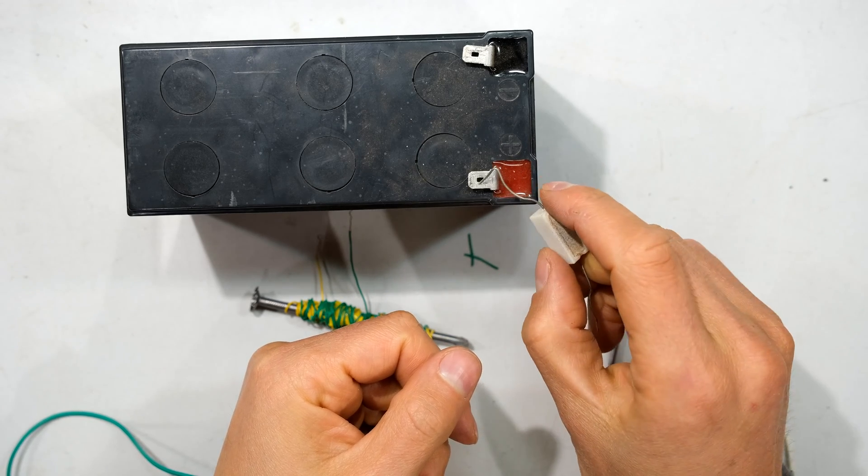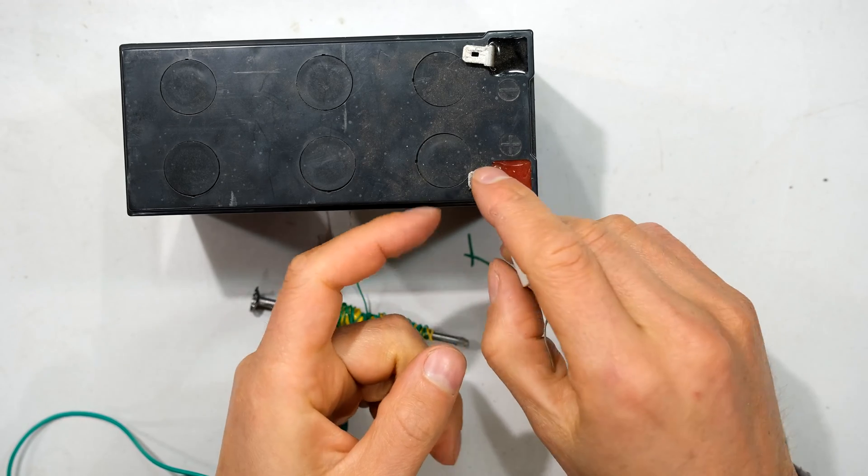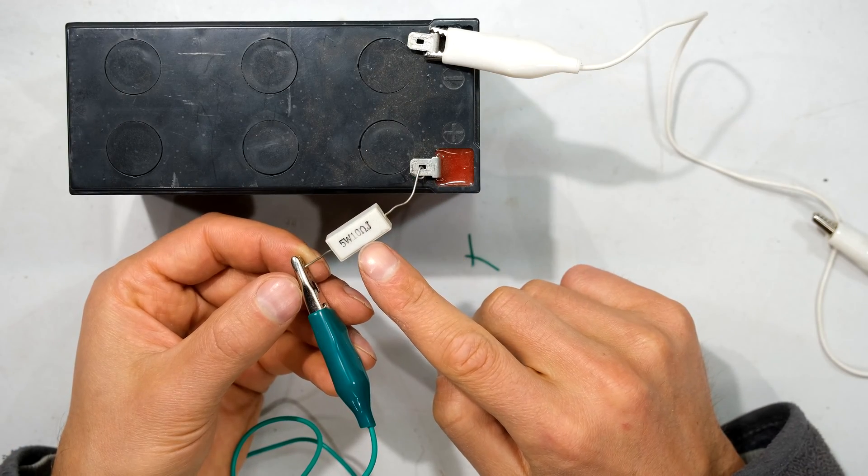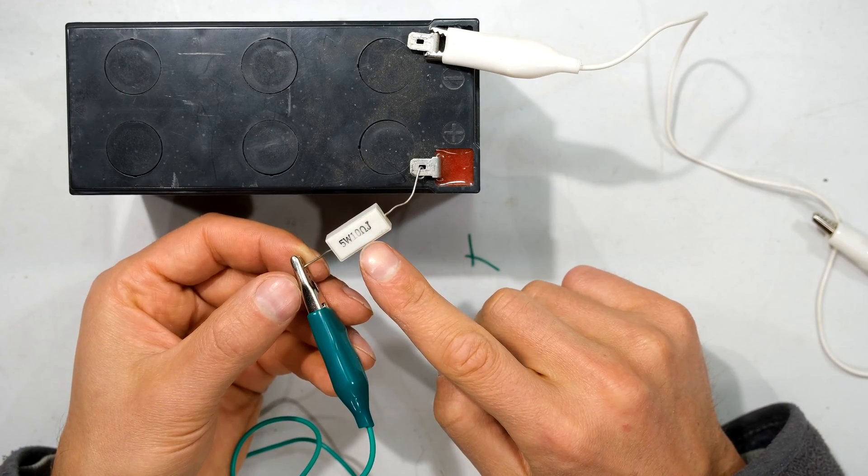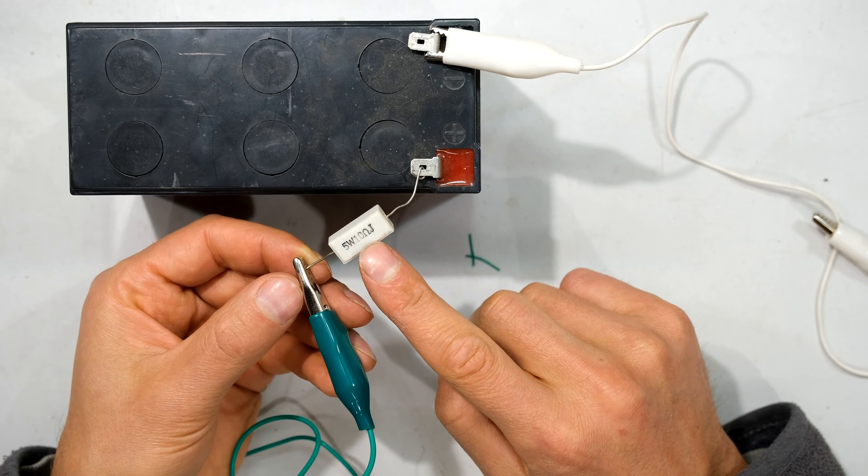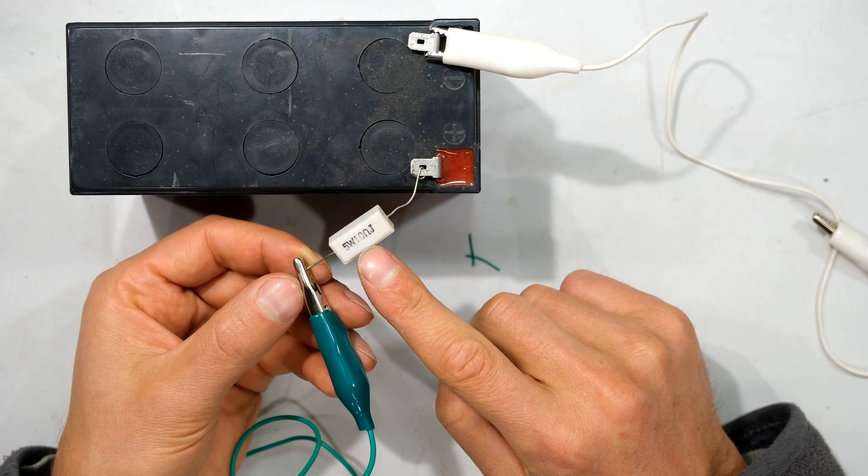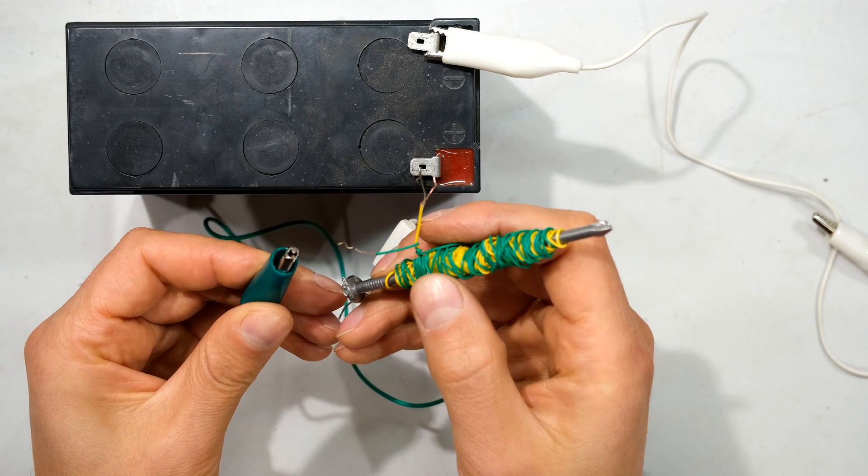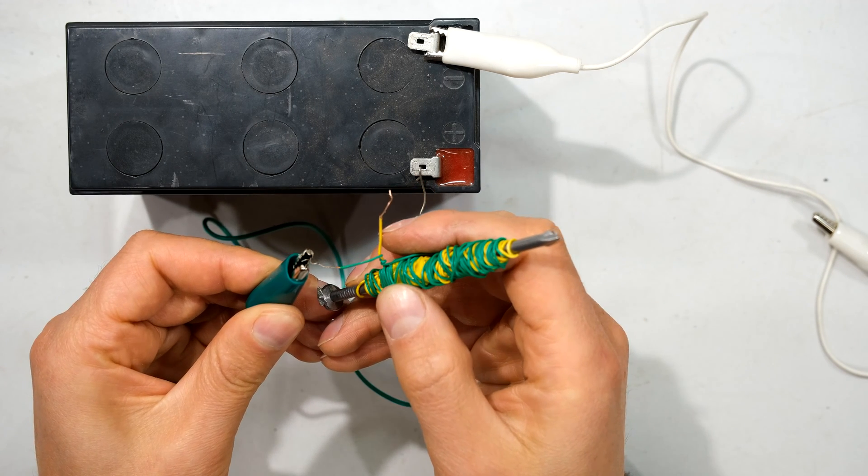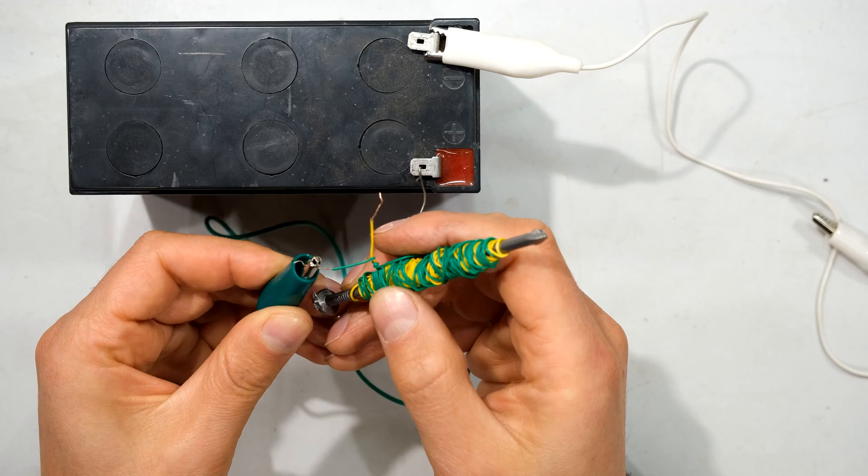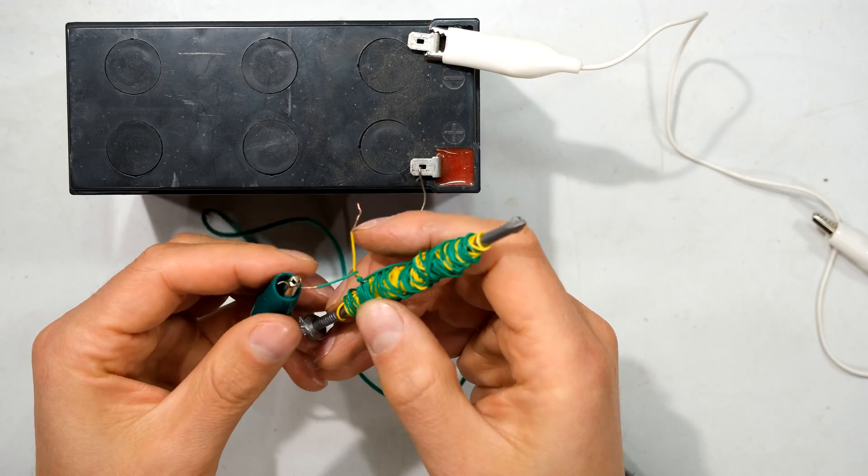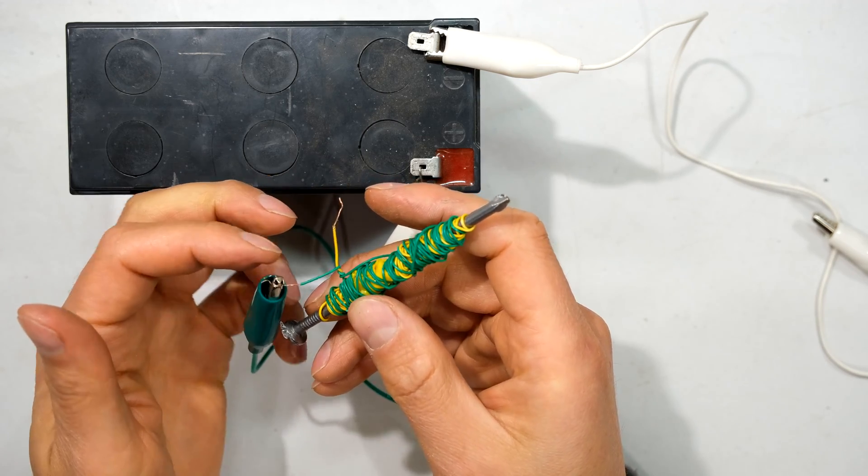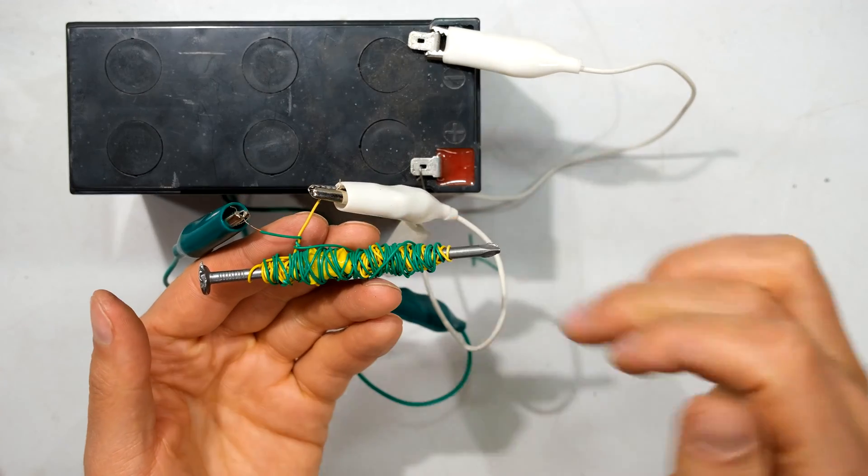On the positive side of my battery, I'm connecting my 10 ohm resistor. This will limit the current to about 1.2 amps. Then I'm connecting the output of the resistor to one side of my inductor. It does not matter which lead I use. I now connect the negative to the other side of my inductor.